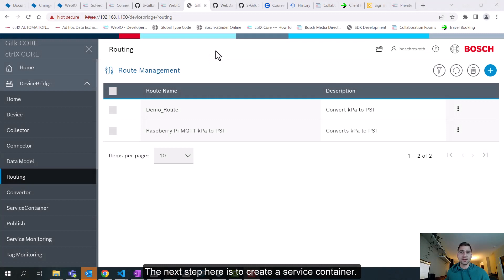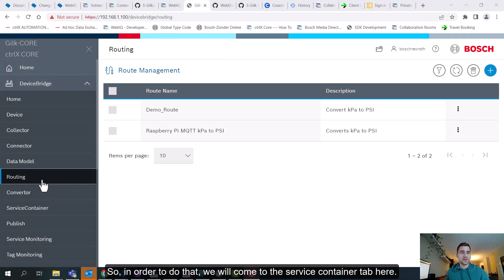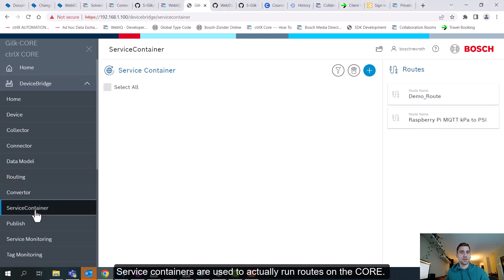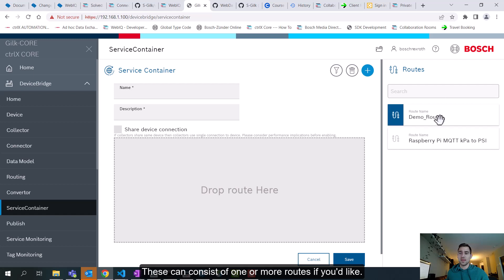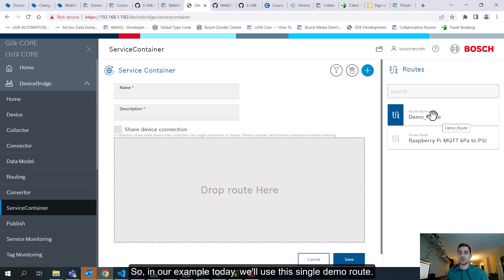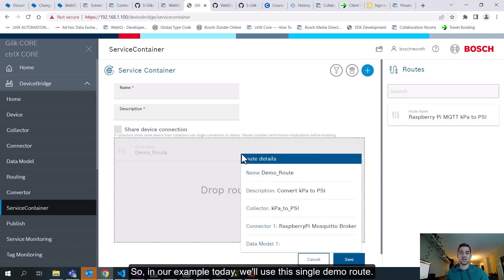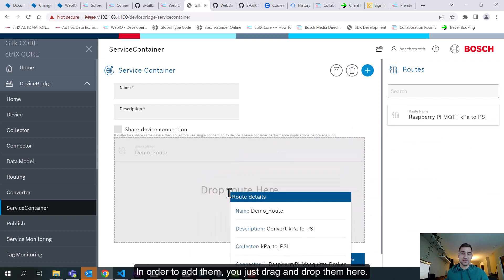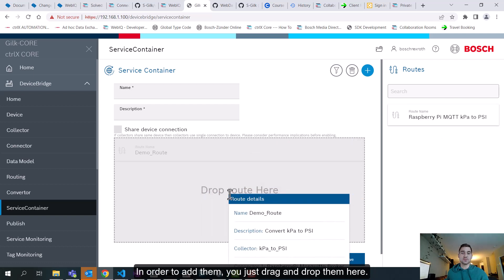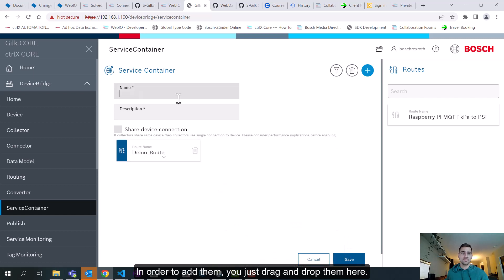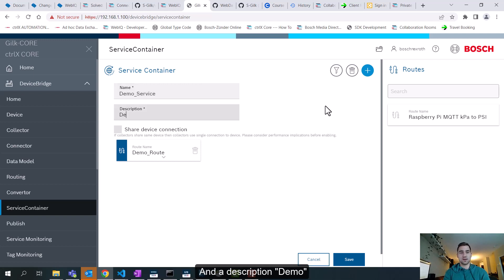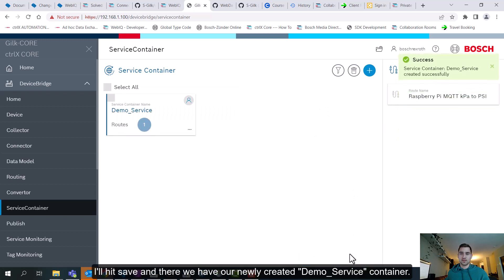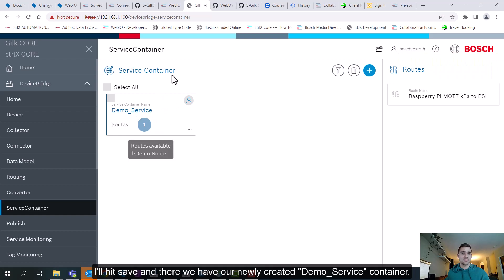Next step here is to create a service container. So in order to do that we will come to the service container tab here. Service containers are used to actually run routes on the core. So to create a new service container I will click this plus button here. And these can consist of one or more routes if you'd like. So in our example today we'll use this single demo route. And in order to add them you just drag and drop them here. And then I will give it a name demo service and description is just demo. And I'll hit save and there we have our newly created demo service container.